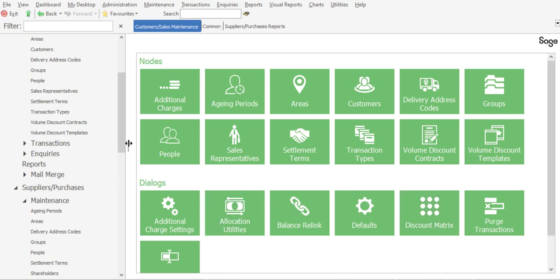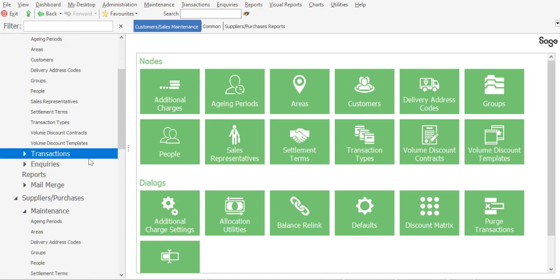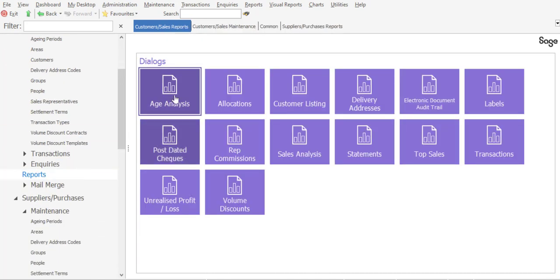I'm firstly going to go into customers, reports, age analysis.